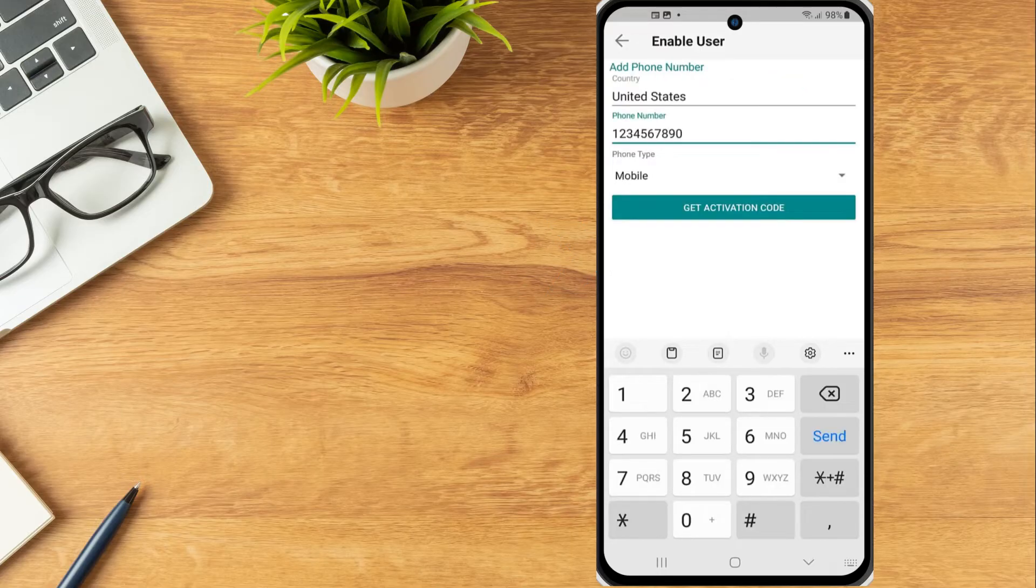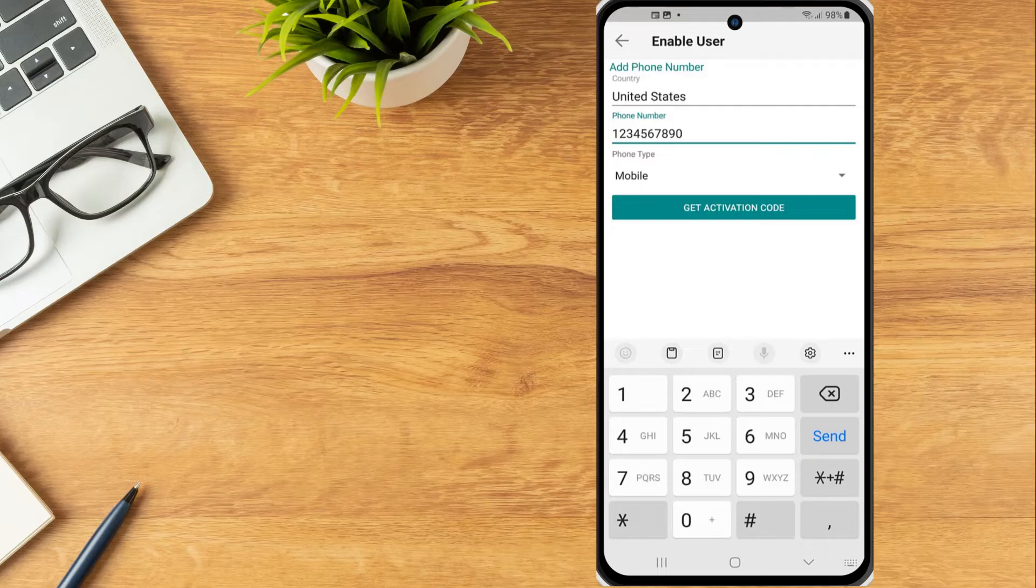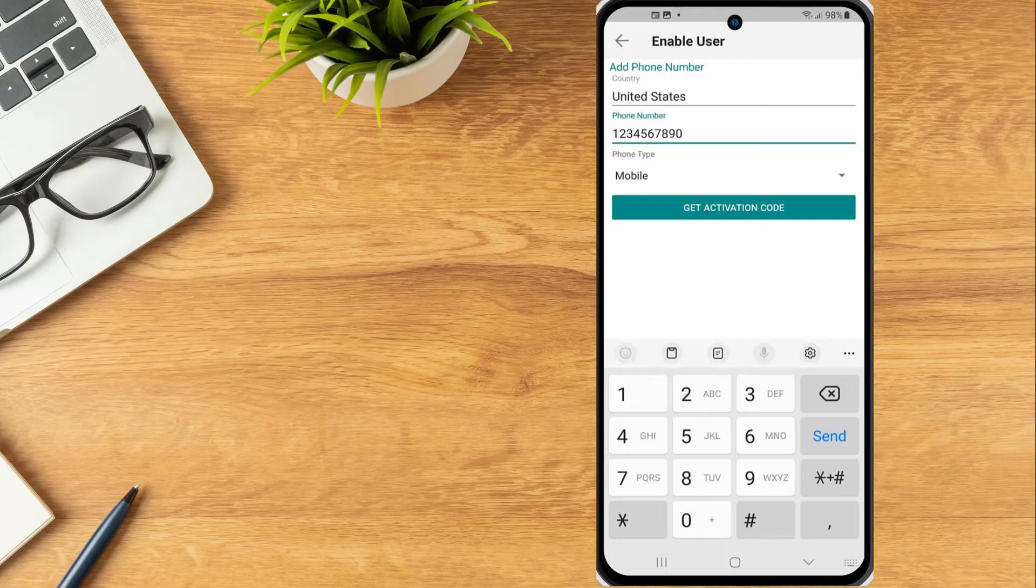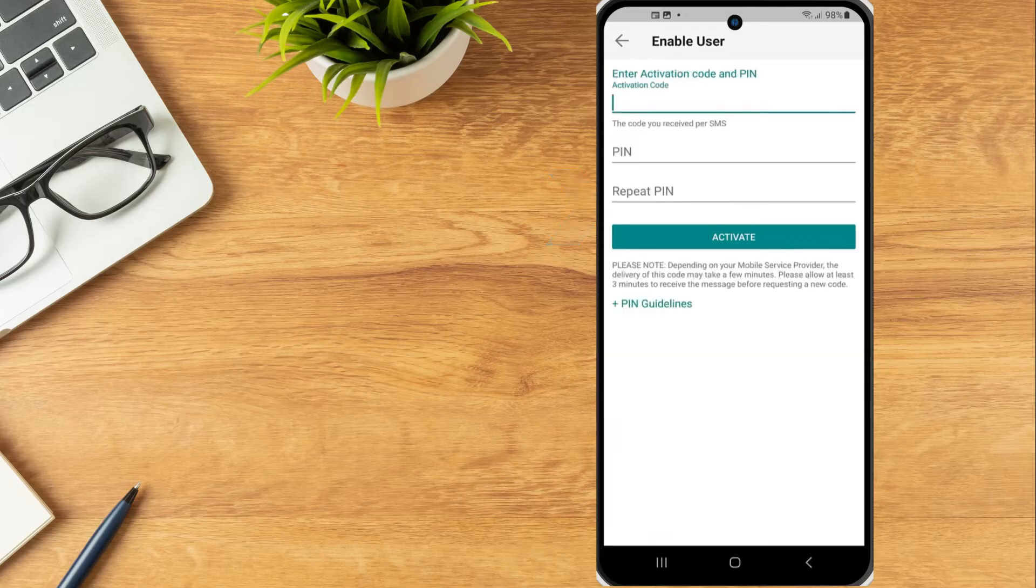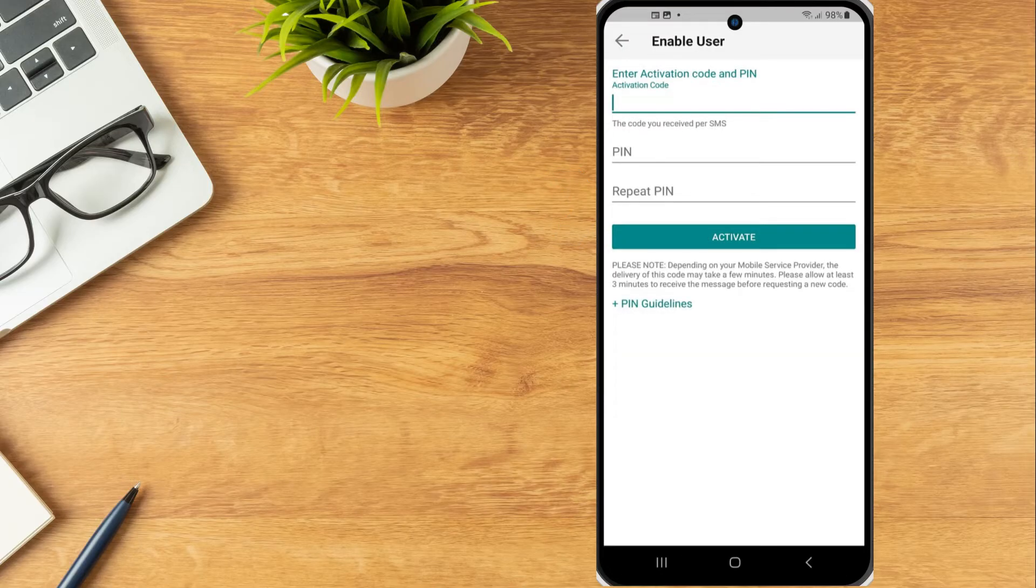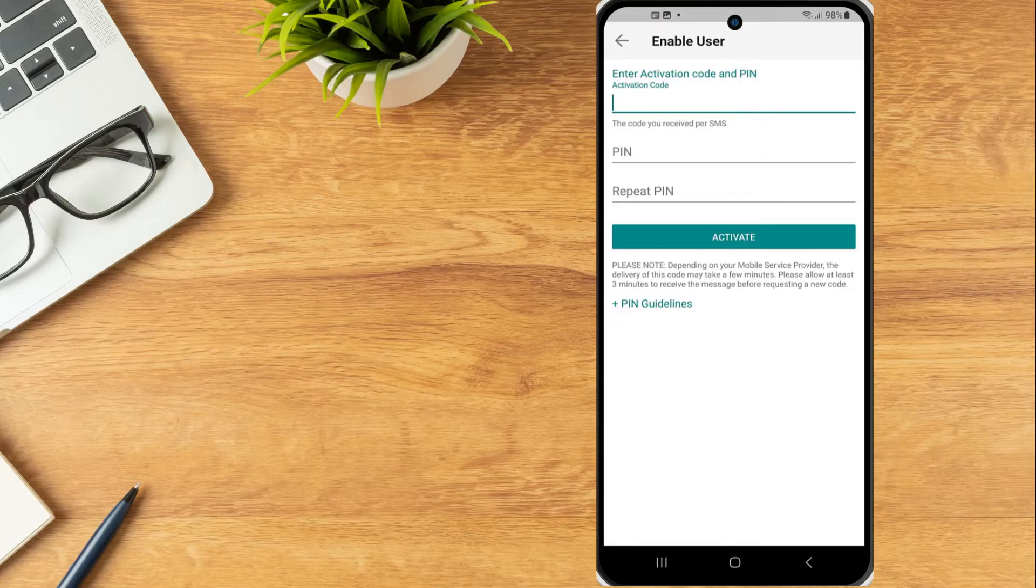The phone number listed on the account will be displayed on the next page. The investor can review to ensure the phone number displayed is their accurate mobile number or add a mobile number and then taps Get Activation Code. An SMS message will be sent to the investor's mobile phone with an activation code.